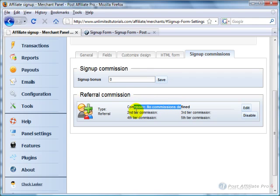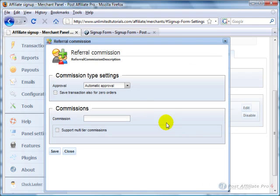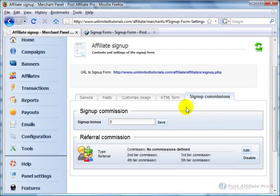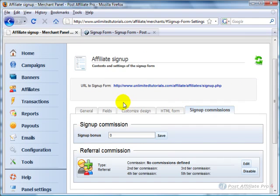And if you want affiliates to get commissions, the parent affiliate, the one that refers them, for signing up, you can come in here and click Edit and come up with a commission for them to get a commission when they refer somebody who signs up as an affiliate.